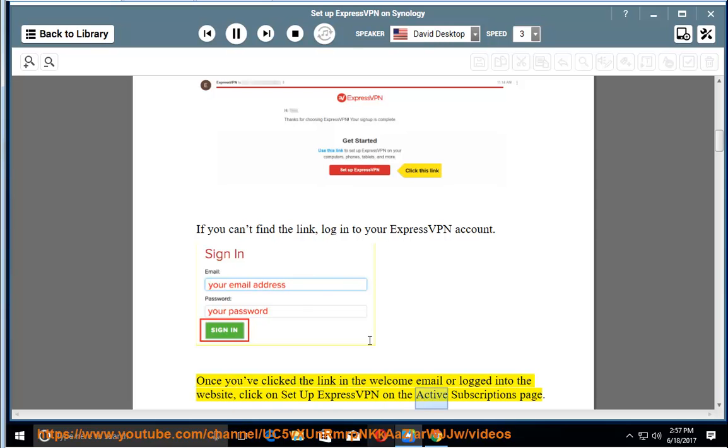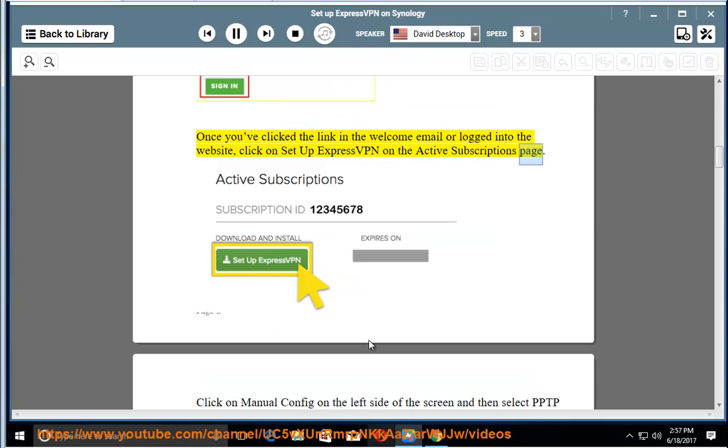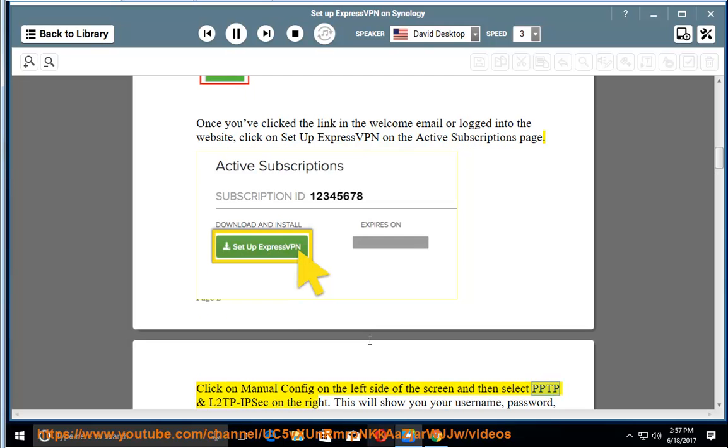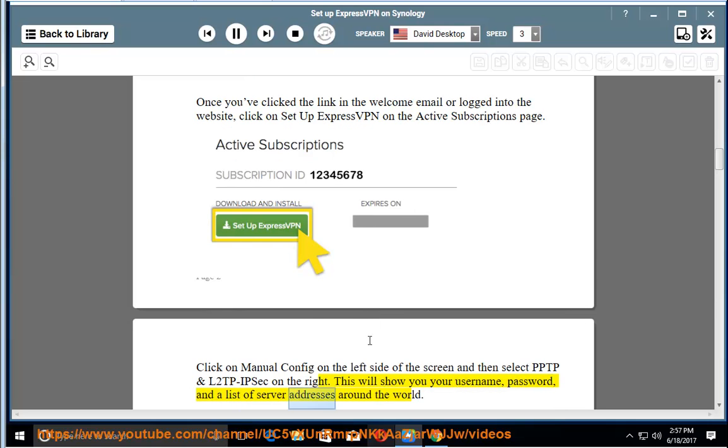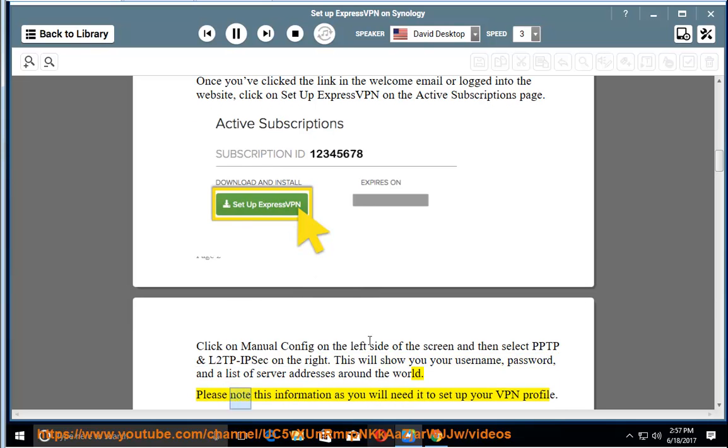Once you've clicked the link in the welcome email or logged in to the website, click on Set Up ExpressVPN on the Active Subscriptions page. Click on Manual Config on the left side of the screen and then select PPTP and L2TP-IPsec on the right. This will show you your username, password, and a list of server addresses around the world.